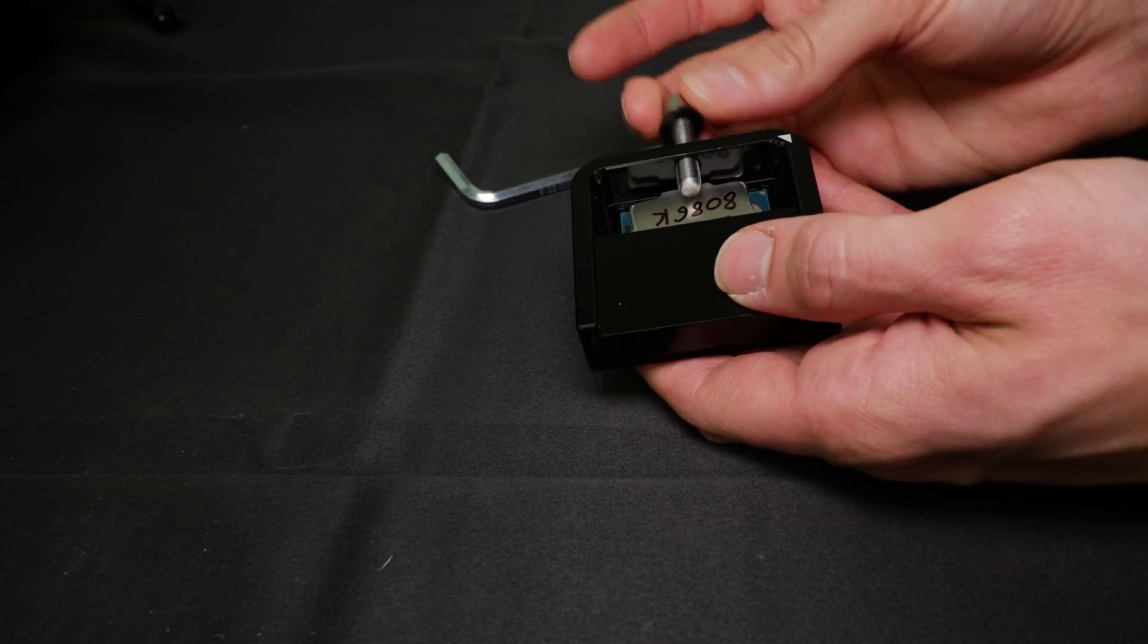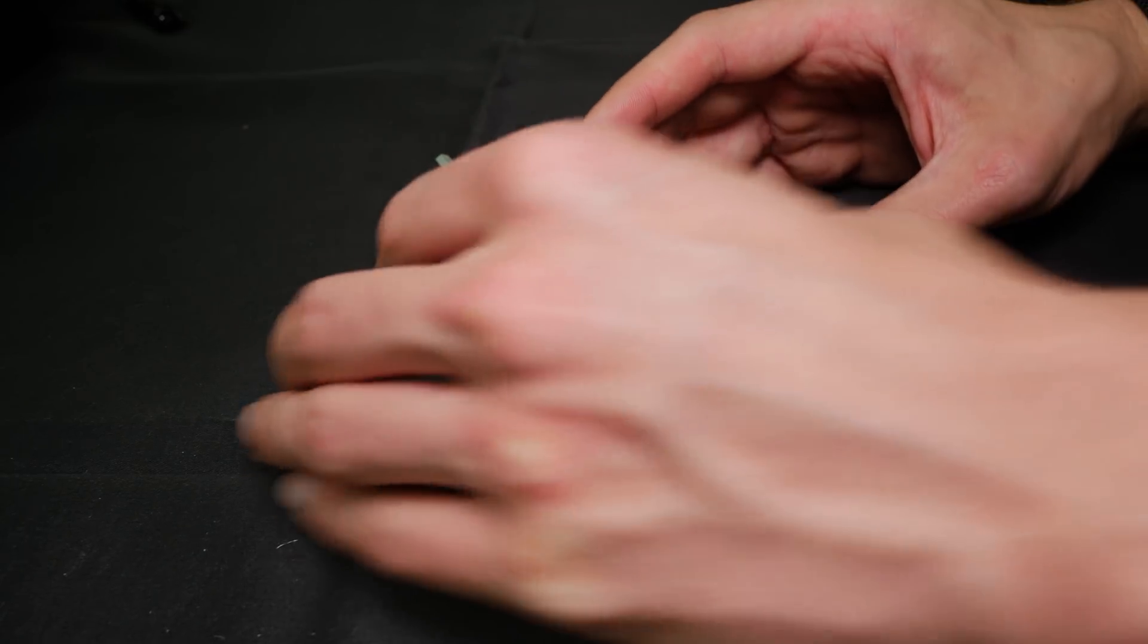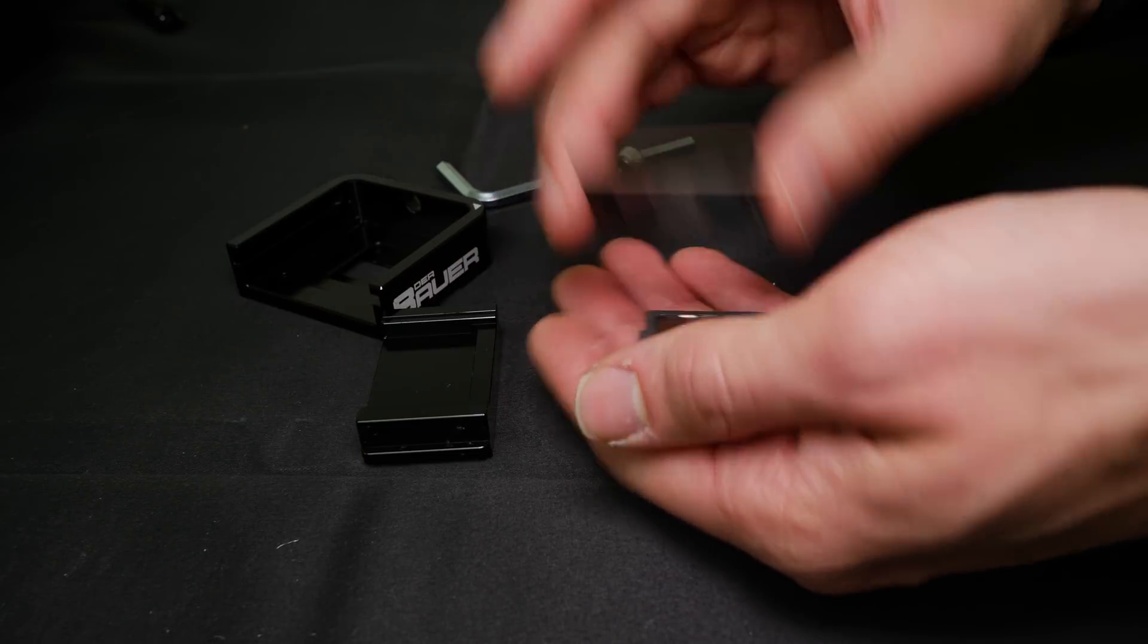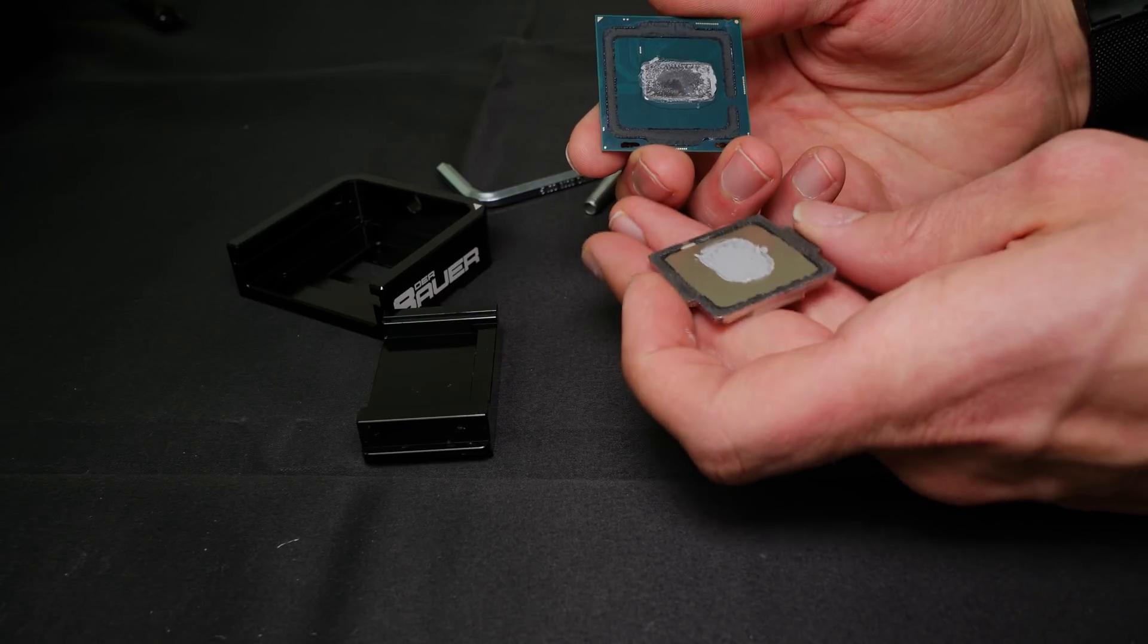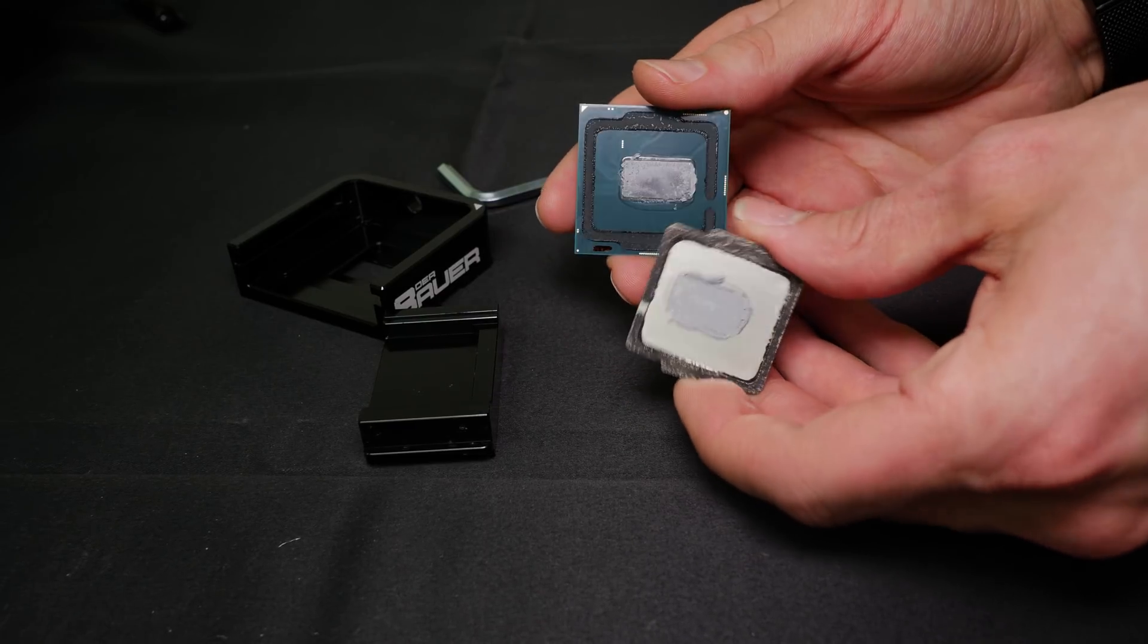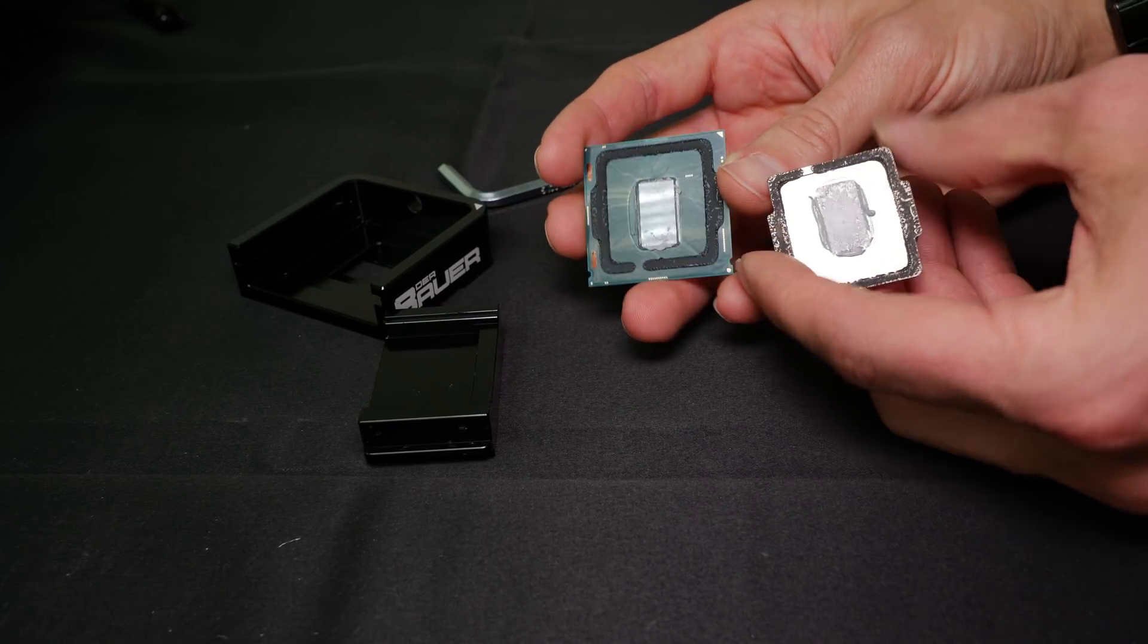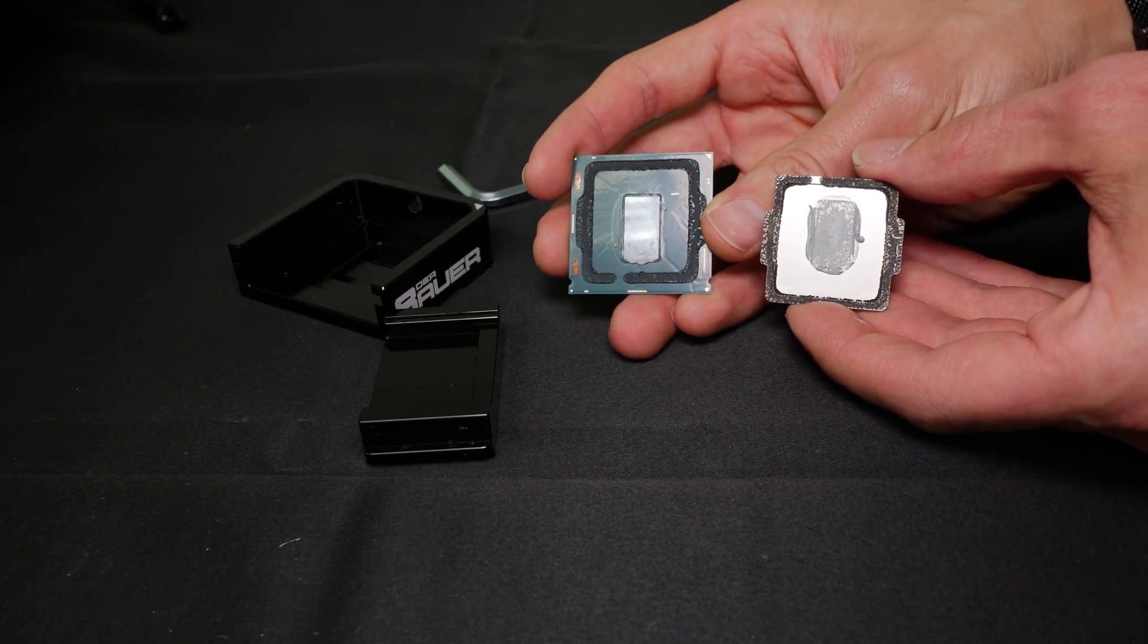Now you can see the CPU delided. You can see the conventional thermal paste between the heat spreader and the CPU itself.